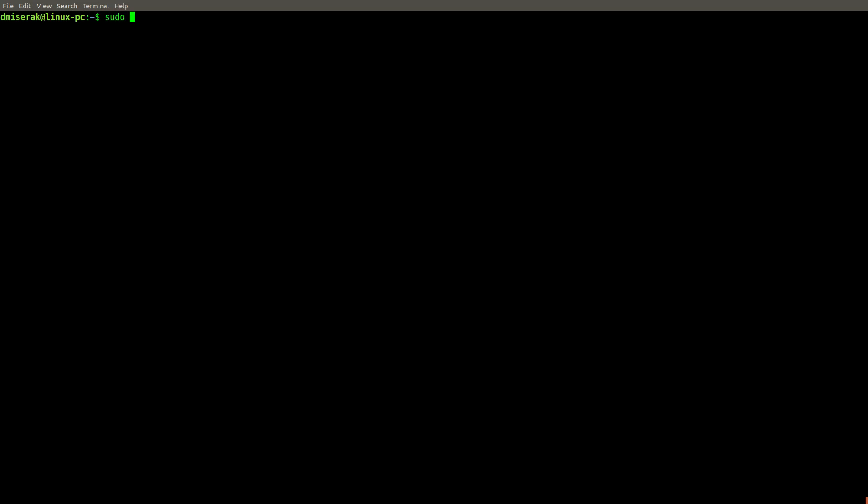So first we're going to search for things. So sudo apt search and then FPC for Free Pascal Compiler. Now we enter our password.